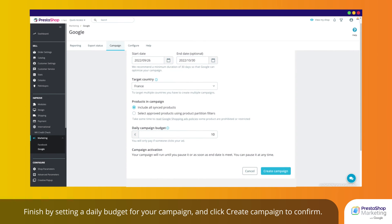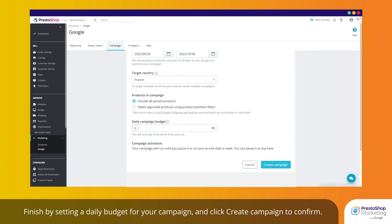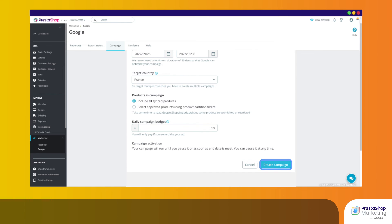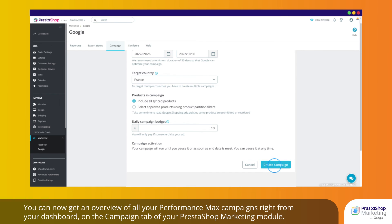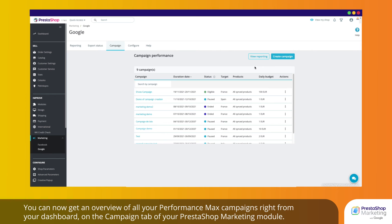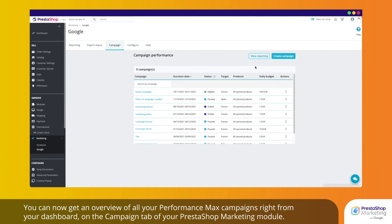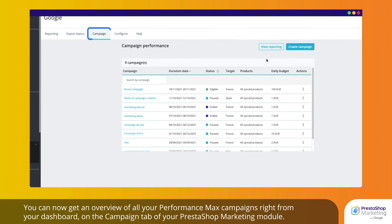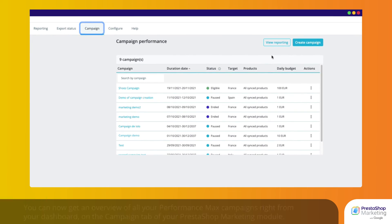Finish by setting a daily budget for your campaign and click Create campaign to confirm. You can now get an overview of all your Performance Max campaigns right from your dashboard on the Campaign tab of your PrestaShop Marketing module.